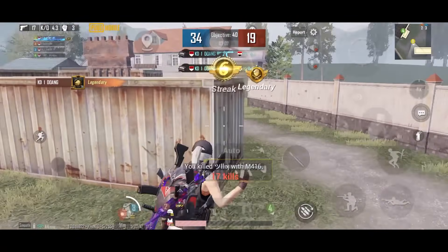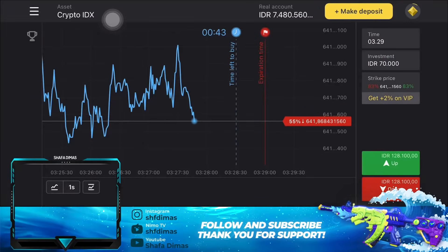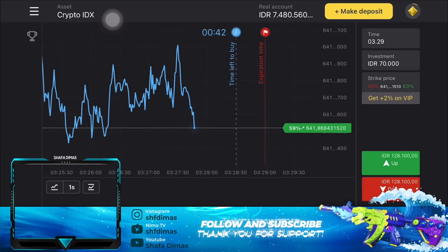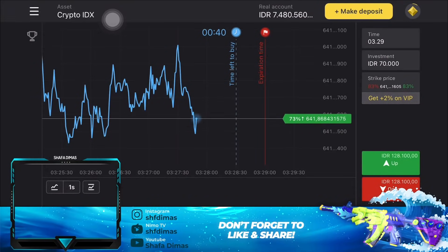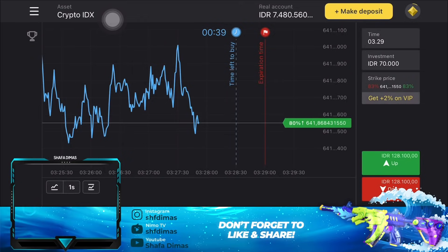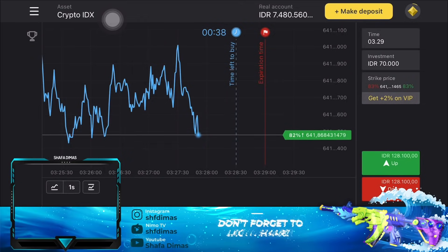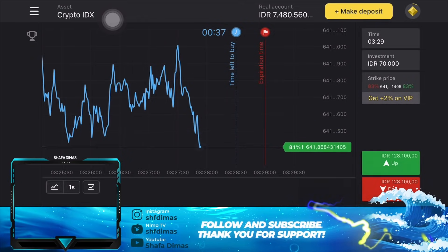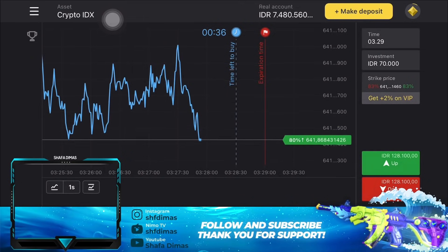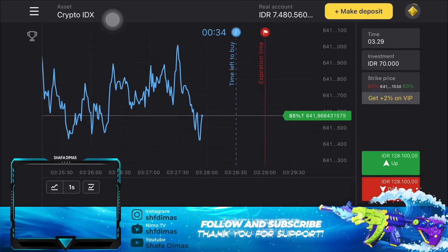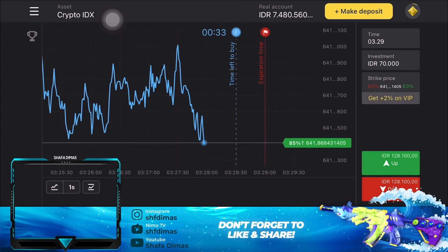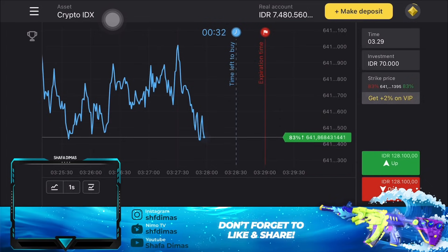Sebelum itu gue ada mengenalin sesuatu nih sama kalian. Buat kalian yang suka cari kesibukan lain, gue punya rekomendasi nih buat kalian, yaitu aplikasi investasi trading namanya Binomo. Gue udah investasi di Binomo ini kurang lebih 2 bulan dan sekarang gue mau nunjukin gimana sih cara gunain aplikasinya.